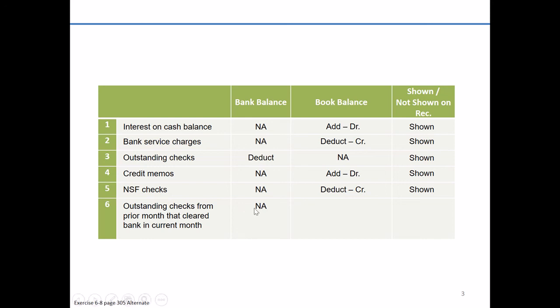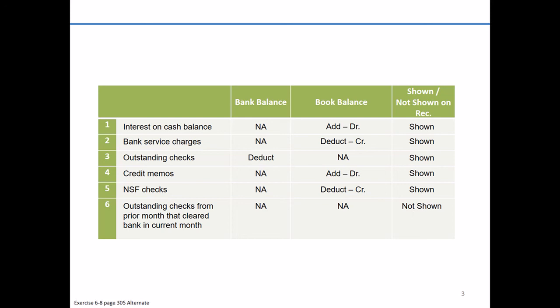Outstanding, this is no longer an adjustment to our bank balance. It was the prior month, but they're no longer outstanding. They've cleared the bank. They've reduced the bank balance already. So not an adjustment. Also in the prior month, we already properly reflected those in the books. So no adjustment to our book balance. So this is one item that would not be shown on our bank reconciliation.